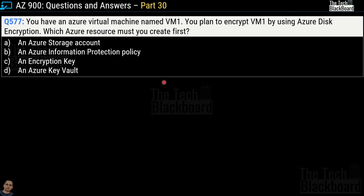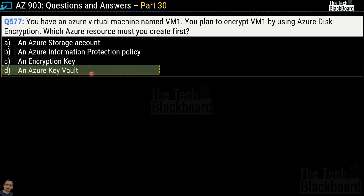Question number 577: You have an Azure virtual machine named VM-1 and plan to encrypt it using Azure Disk Encryption. What Azure resource must you create first? Options are an Azure storage account, an Azure Information Protection policy, an encryption key, or an Azure Key Vault. The correct answer is option D, an Azure Key Vault.